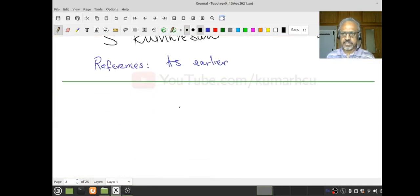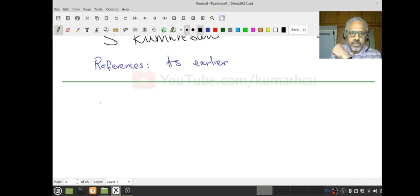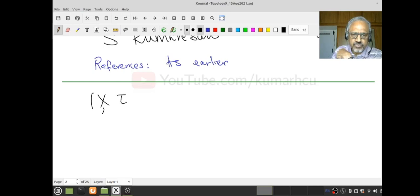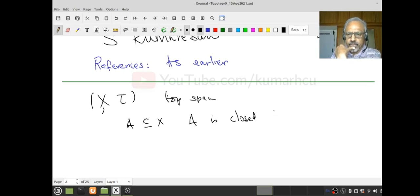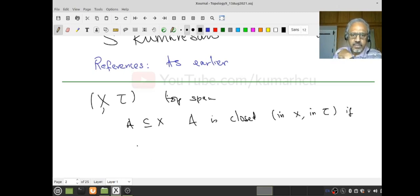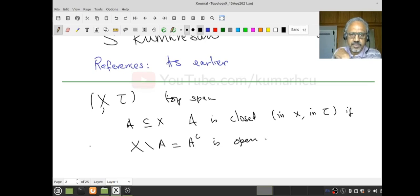The references are as I said earlier. So let X be a topological space and let A be a subset of X. Then I say A is closed in the space (X, τ) if the complement, X minus A, which is A complement, is open. This is the definition.